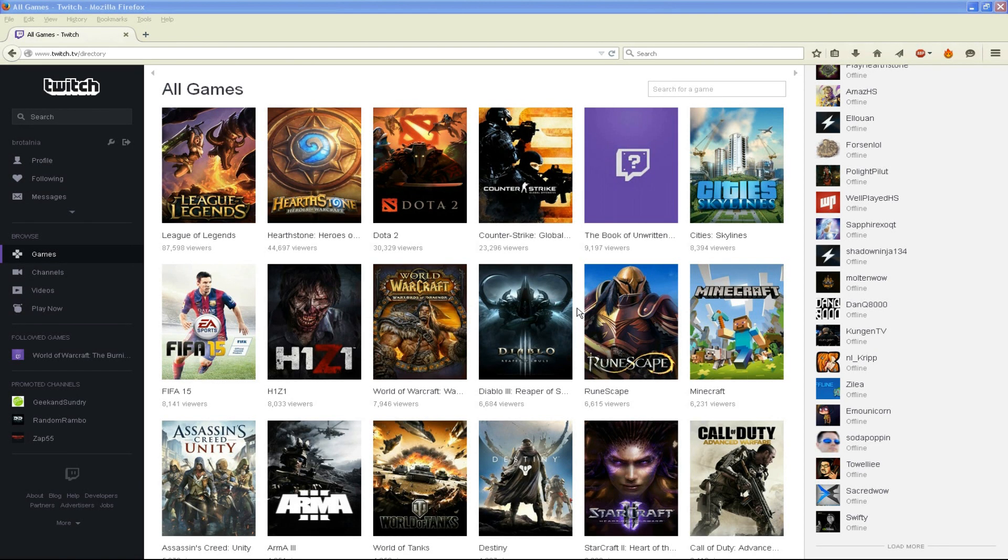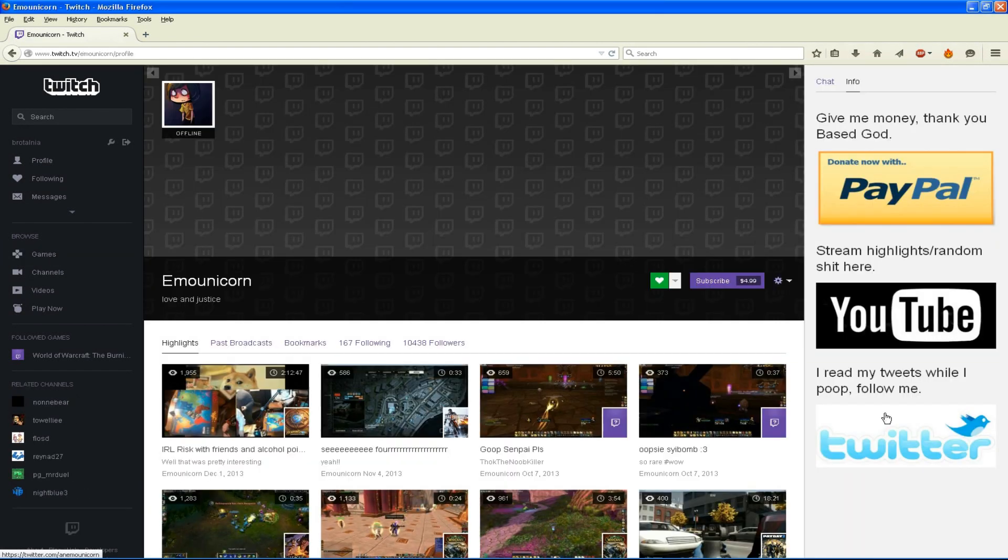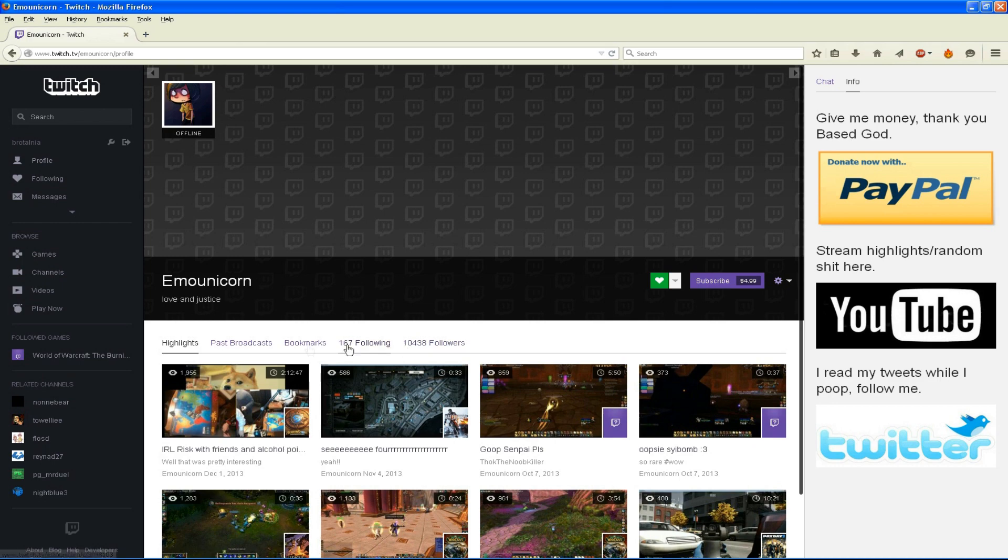Hey guys, I am Brutalnia and in this video I am going to show you how to download past broadcasts from Twitch TV.